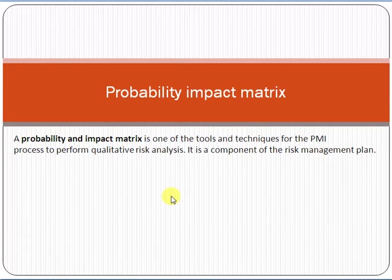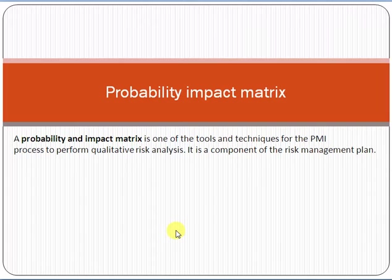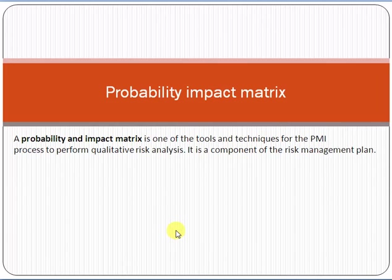Risk is the uncertain condition of a project which may have a positive or negative impact. If the uncertain condition happens positively, it becomes an opportunity; if it happens negatively, it becomes an issue. Remember, risk is not necessarily always negative — it can have a positive impact as well. As per the definition of PMI PMBOK, risk may have a positive impact or a negative impact.